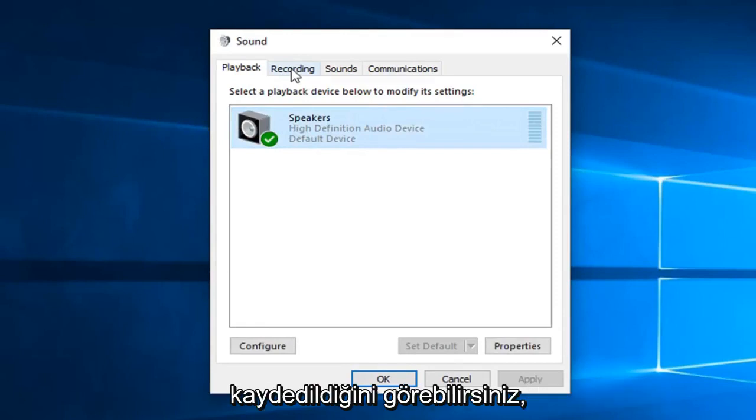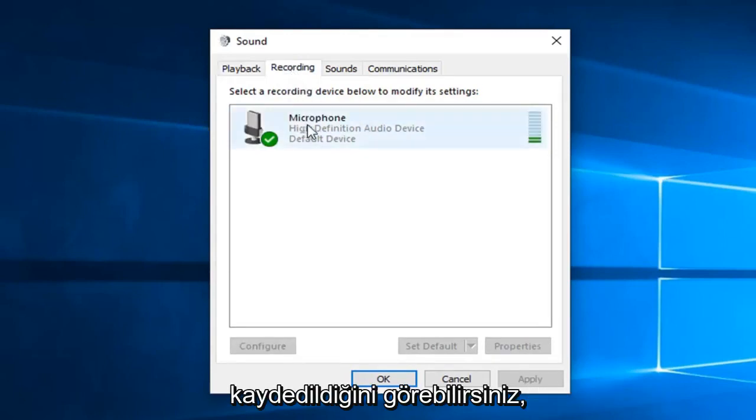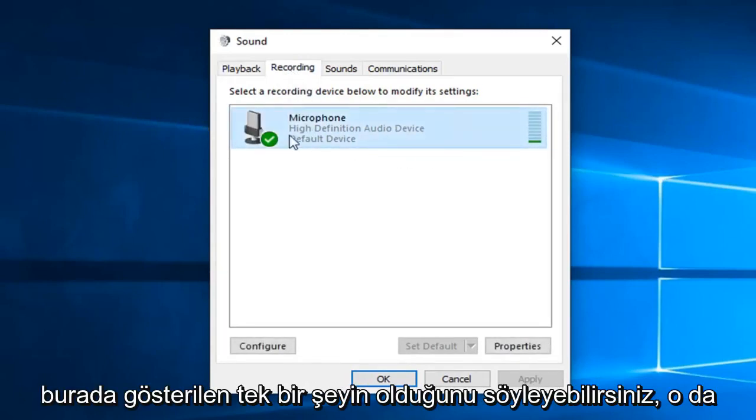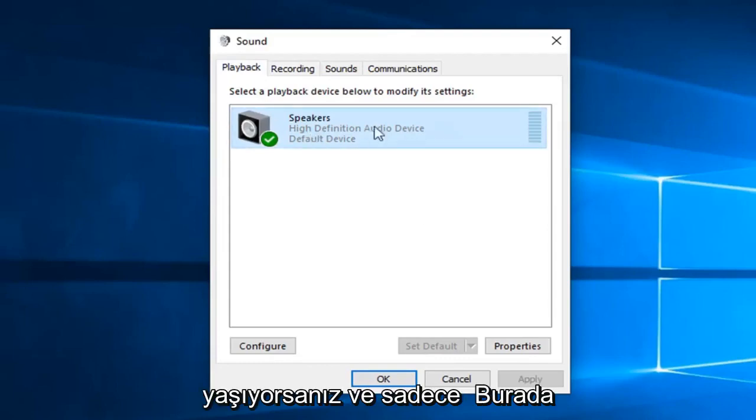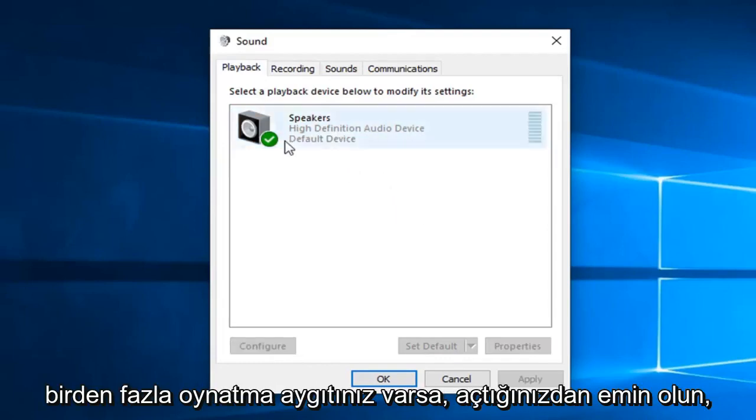As well as recording, you can tell there's only one thing being shown here and that's the microphone. So if you're having problems, you want to make sure you turn it on.